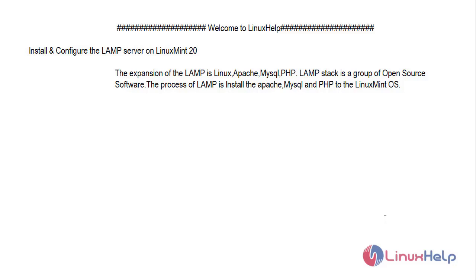The expansion of LAMP is Linux, Apache, MySQL and PHP. LAMP stack is a group of open source software. The process of LAMP is to install Apache, MySQL and PHP to the Linux Mint OS.